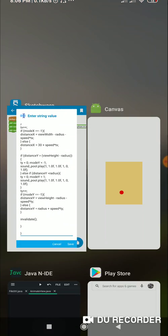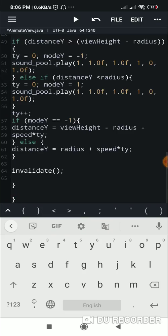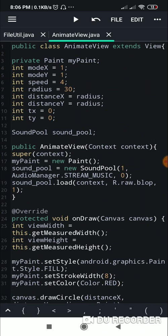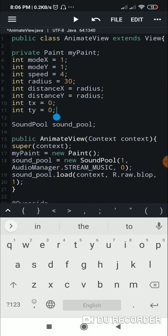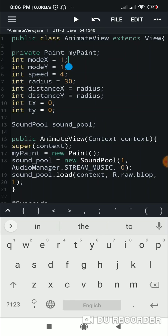I'll show you this code in a code editor so you can understand better. Here is the code — it is a public class called AnimateView and its type is View. It contains these variables: a Paint variable called myPaint which will be used to draw the ball, and modeX which is set to 1 and modeY which is set to 1.